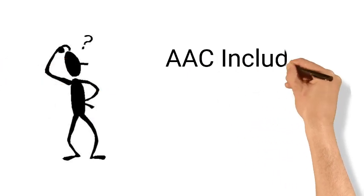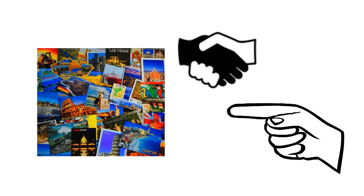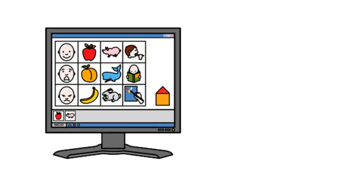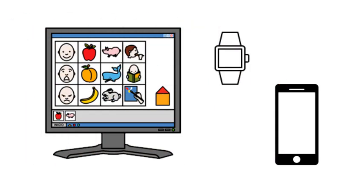AAC includes simple systems such as pictures, gestures and pointing, as well as more complex techniques involving modern technology. Technology is increasingly important as many of us communicate online by using images to enhance our written words. Emoji are an example of this.